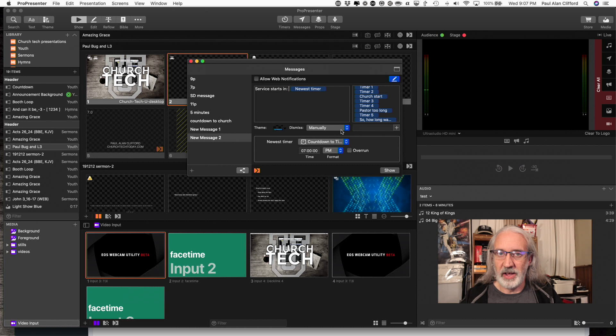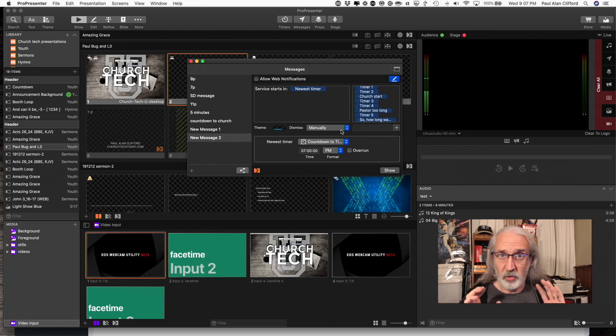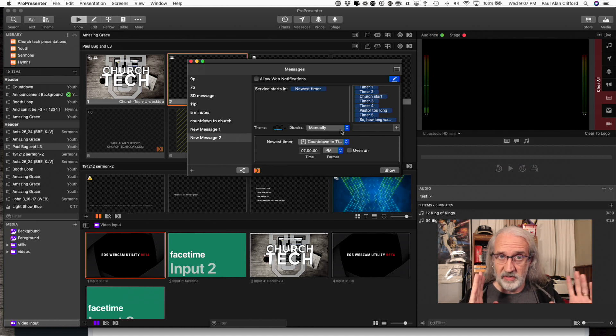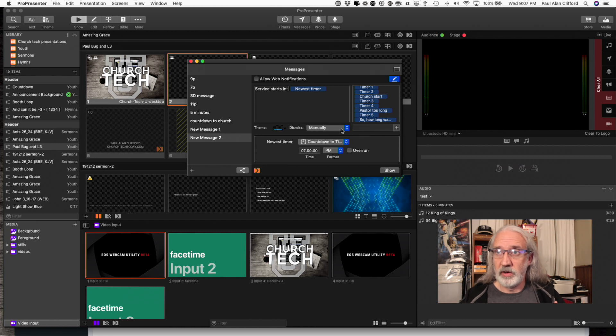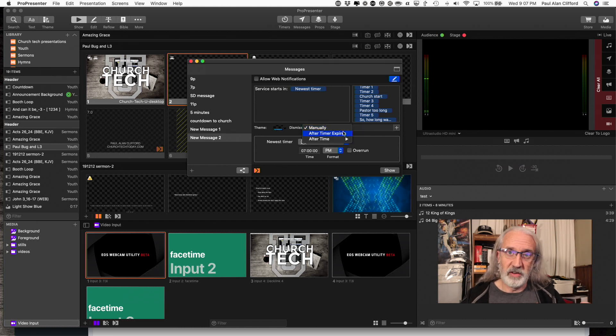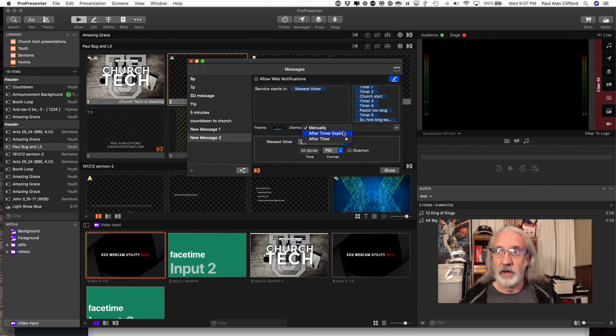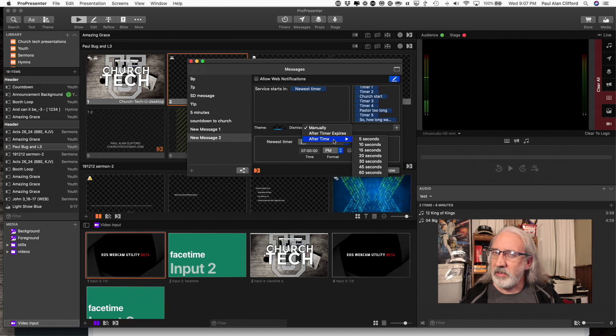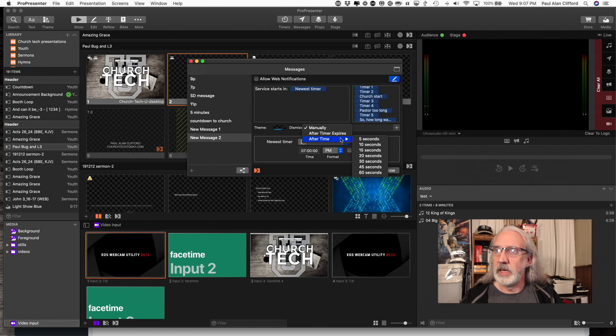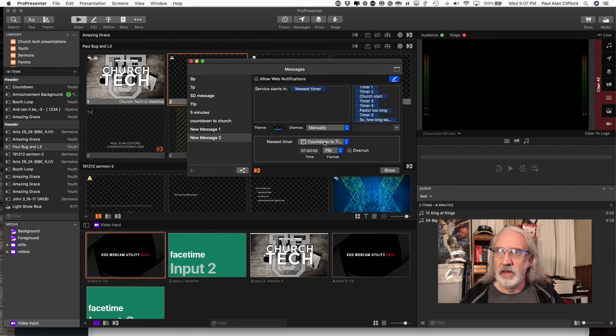Dismiss manually. I'm saying when it gets to 0, 0, 0, do I just let it sit there until I remove it or I can also do after the timer expires. So when it reaches 0, 0, 0, it just disappears. I could also do it after a certain amount of time but I find that one a little less useful although there are certain circumstances where you might want to use that.